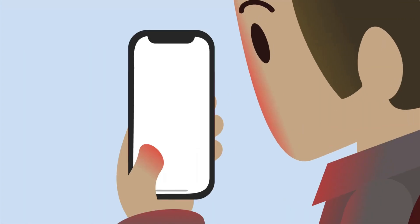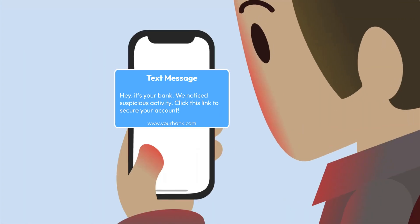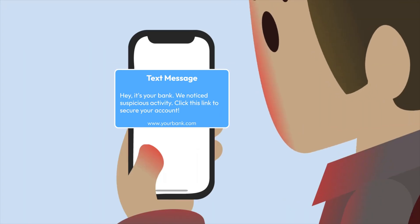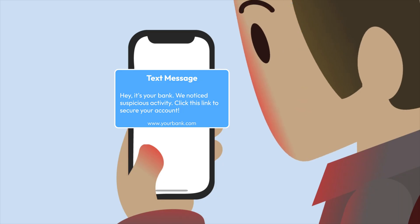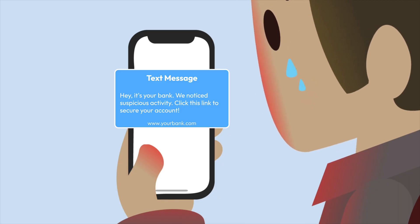Your phone buzzes. It's your bank warning you about suspicious activity. Or maybe it's your boss asking for a quick favor. But what if it's not really them?